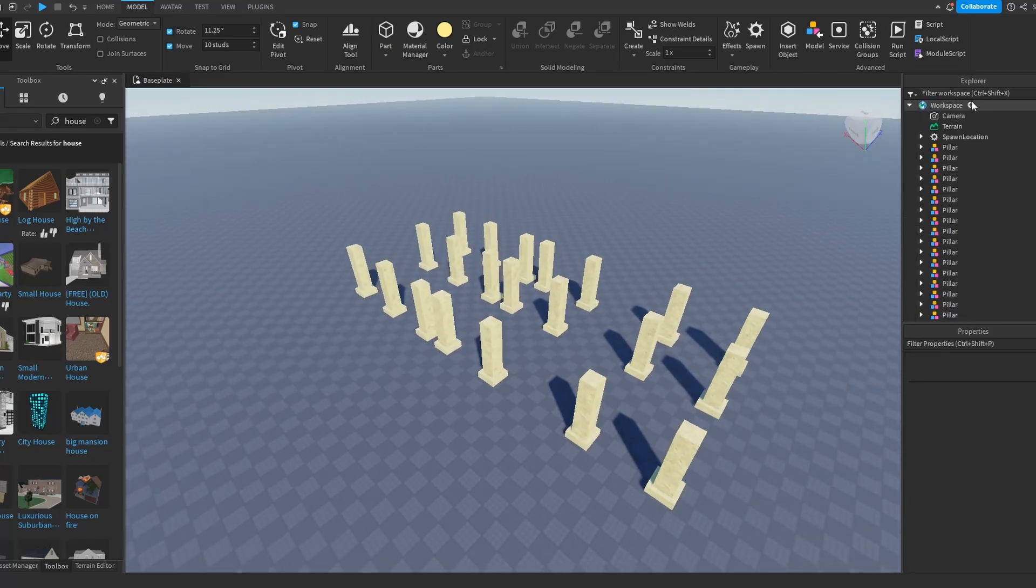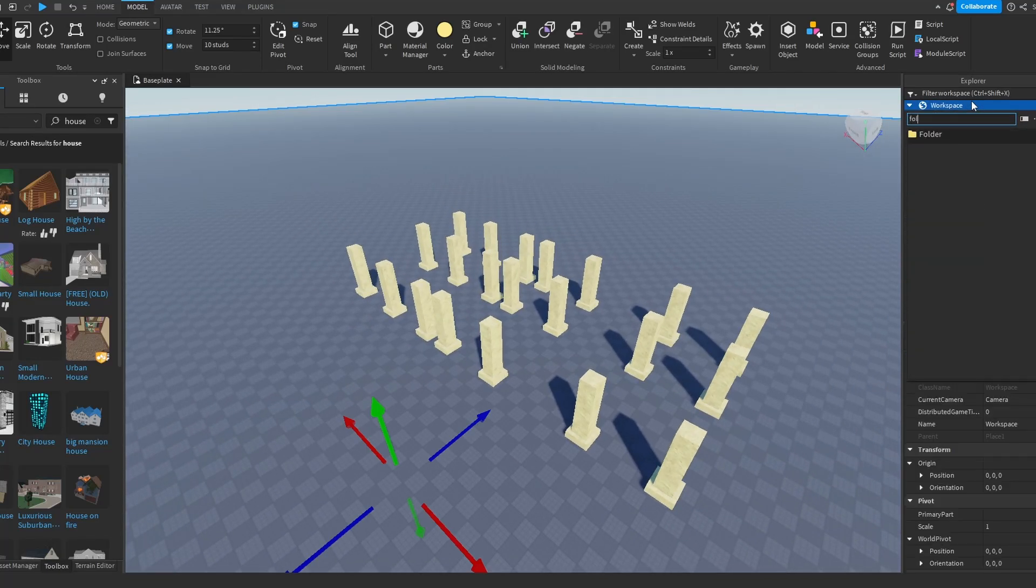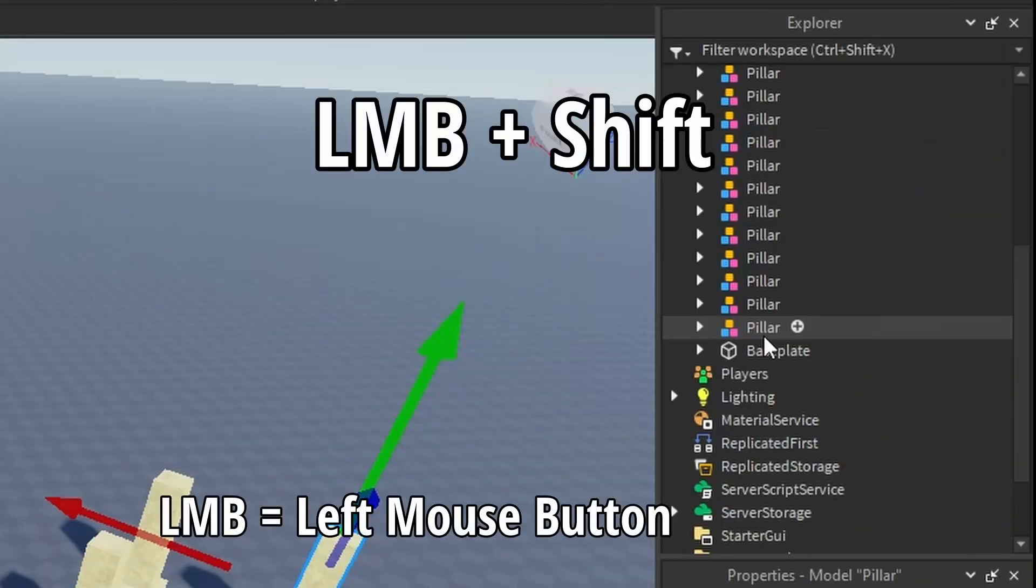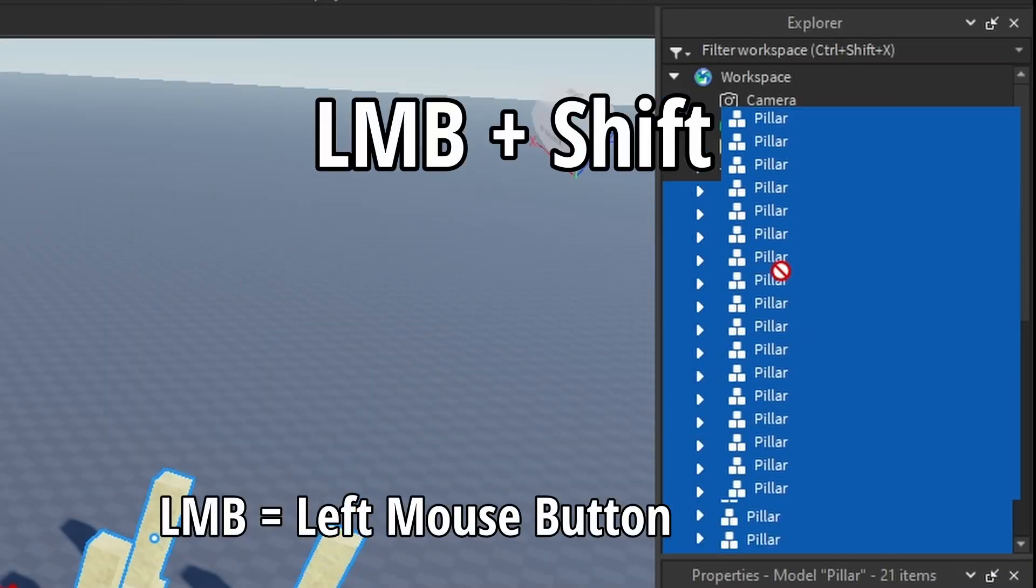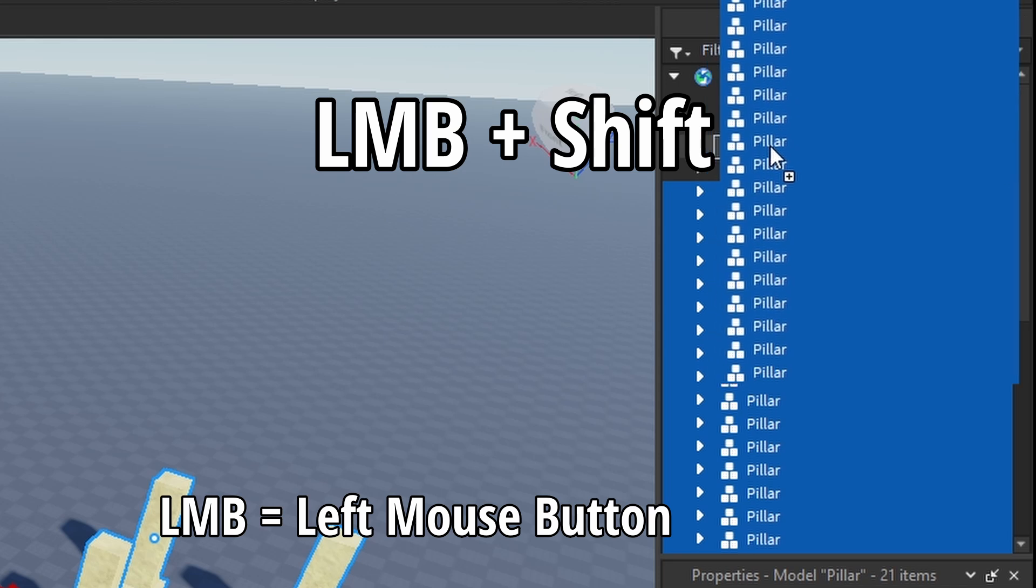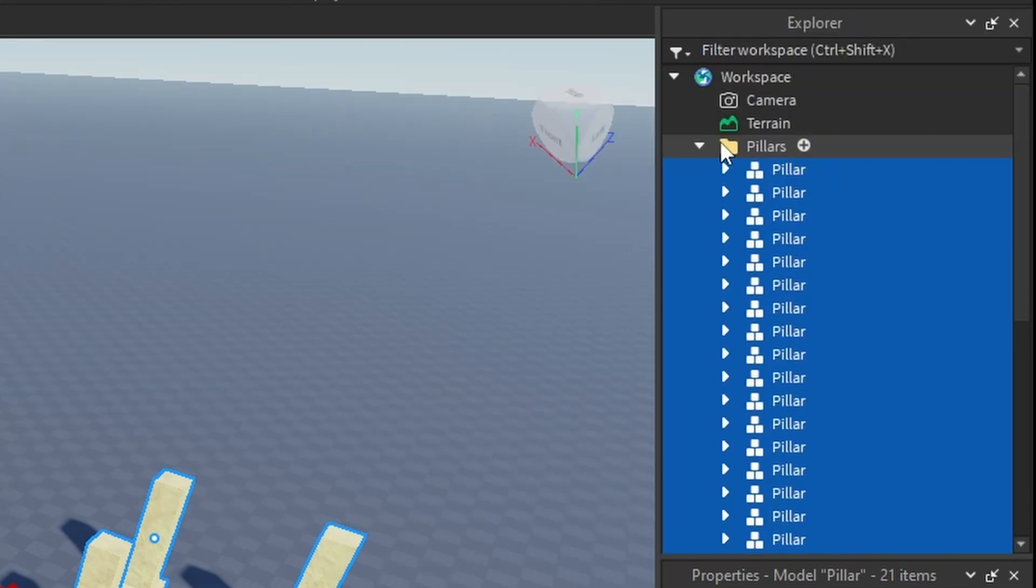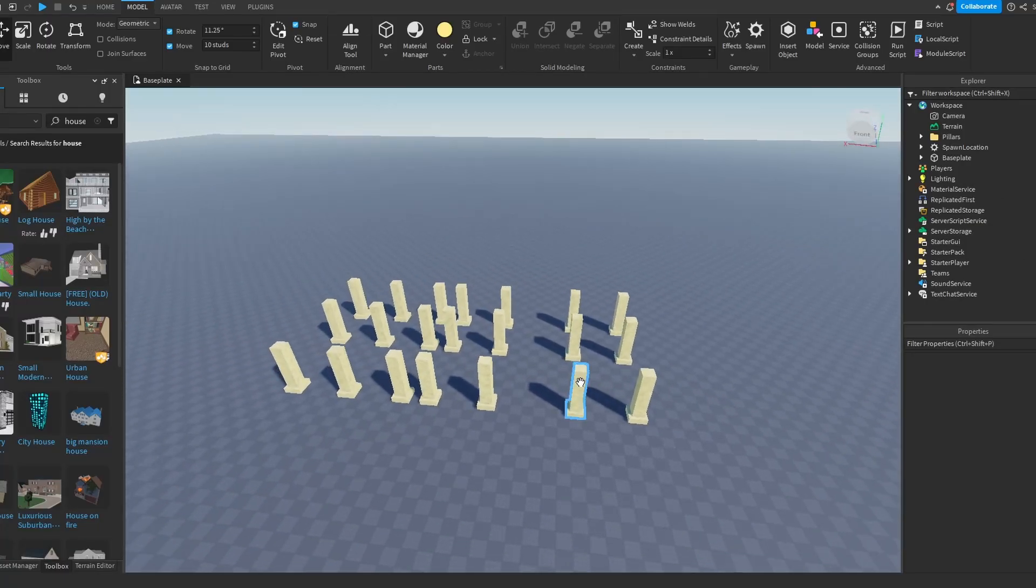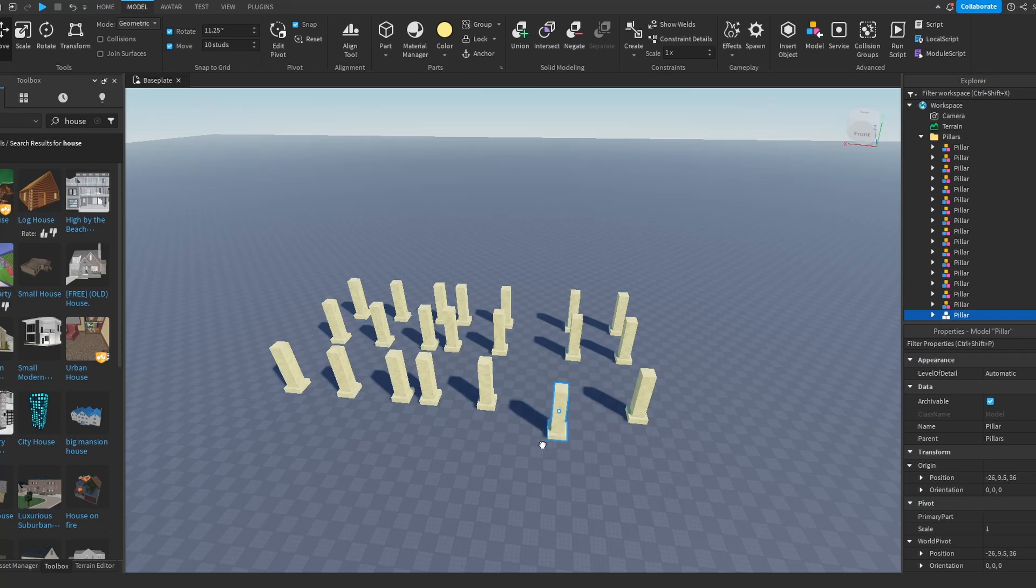And even after you do this it might still look like a mess, but you can create a folder, name it to whatever, I'm going to name it pillars, grab all of your pillars and put it inside the folder, close the folder, and now it already looks way better. And you can still move them around.